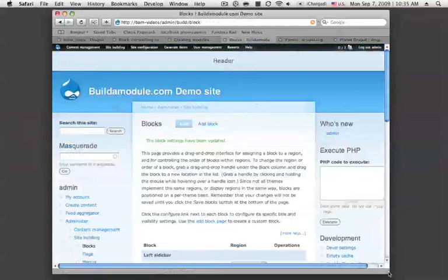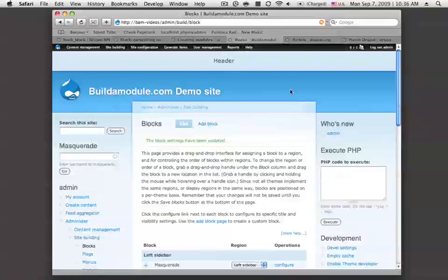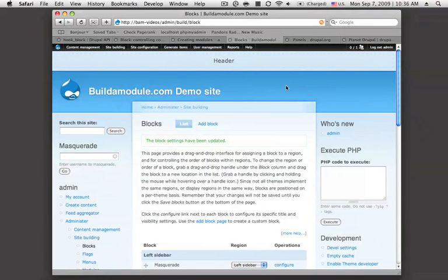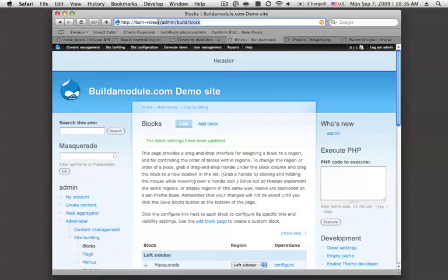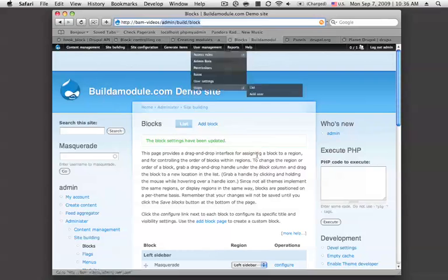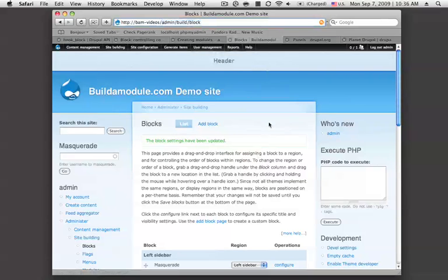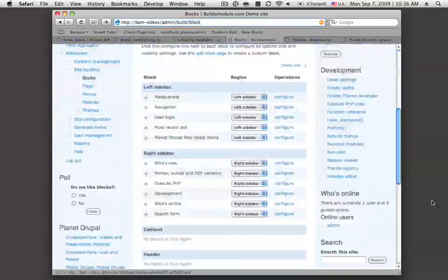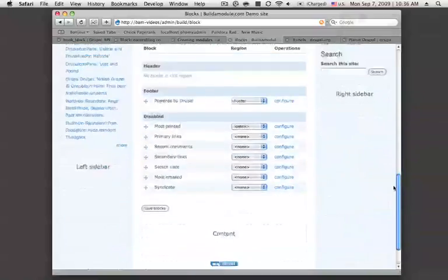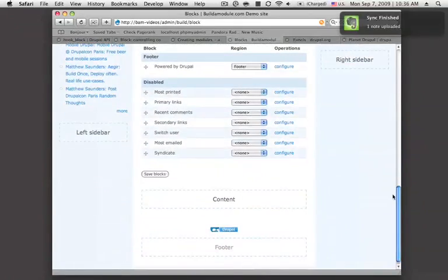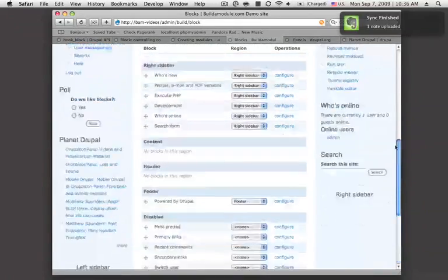There are different areas of the page where you can put in blocks. If we go to the admin slash build slash block page, we can see that there's a list of blocks that we can use to add to basically any area of our page.